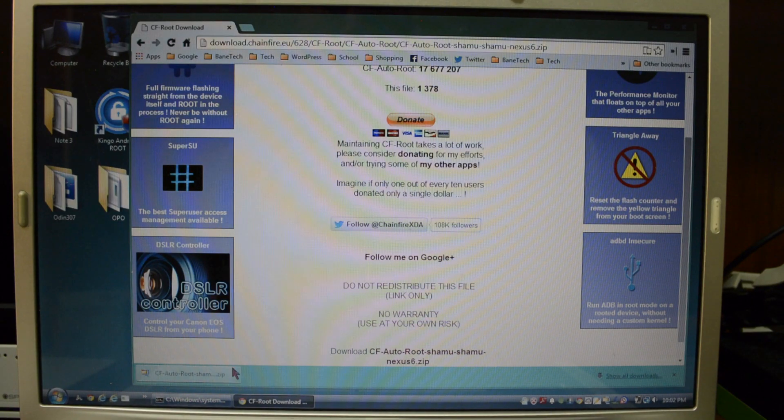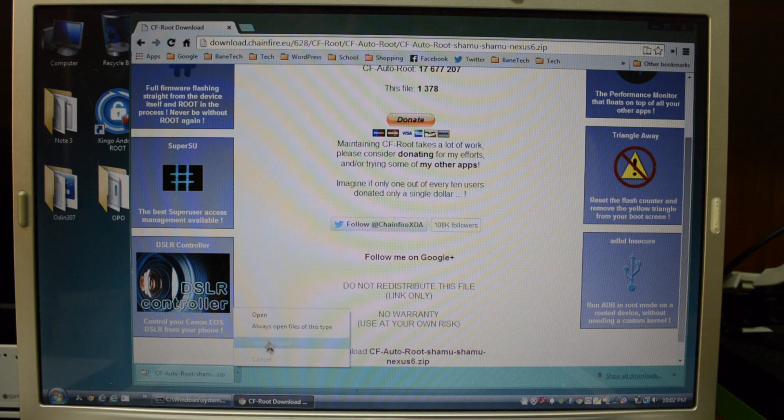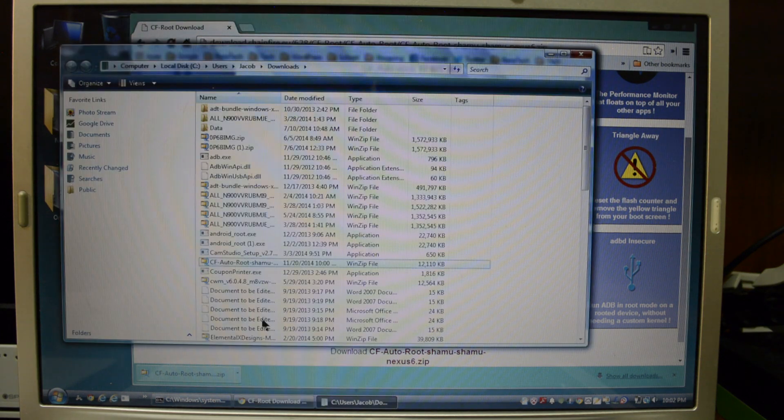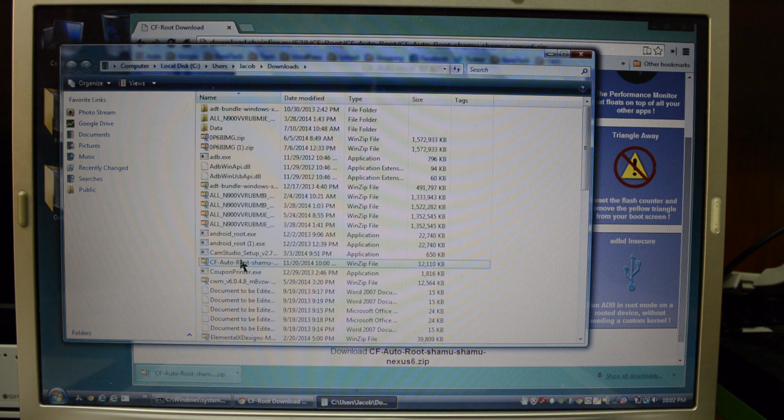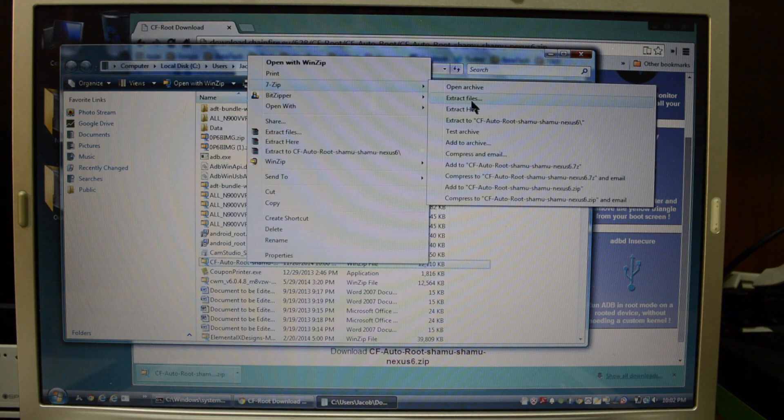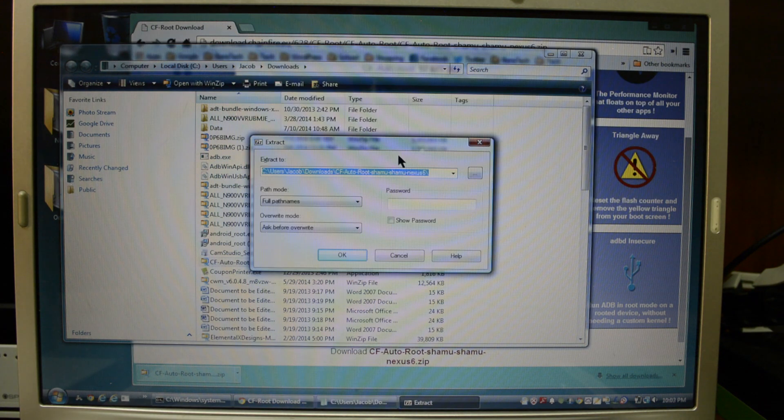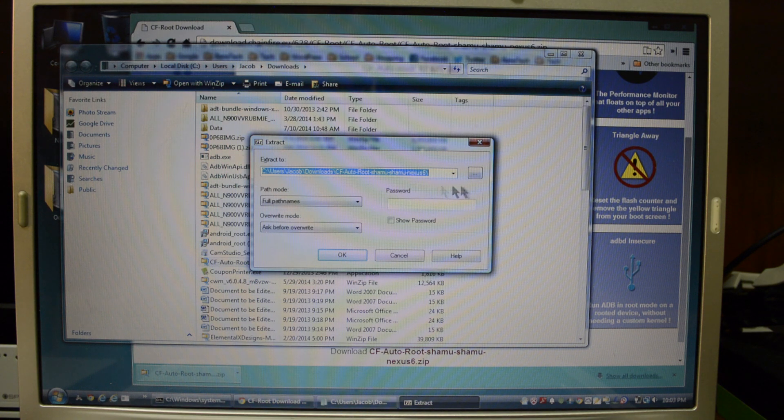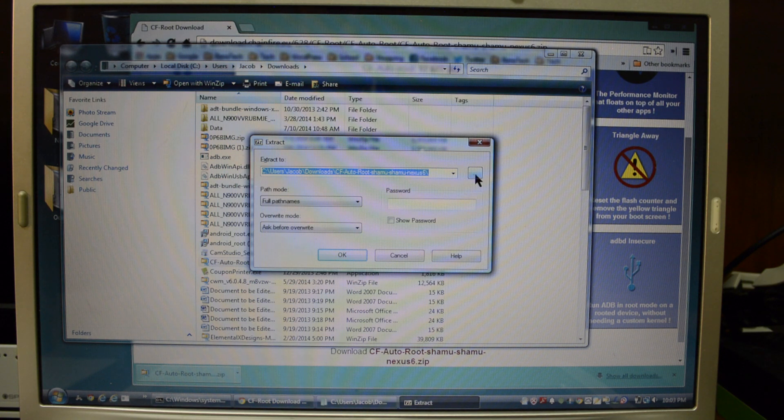All right. So our next step is to unzip the file. So I'm going to go to show in folder and I have it in my downloads folder. So right click this. I'm going to go to 7-zip and extract files and it shows it right here. And this is where you can actually show the path that you want it to go to.